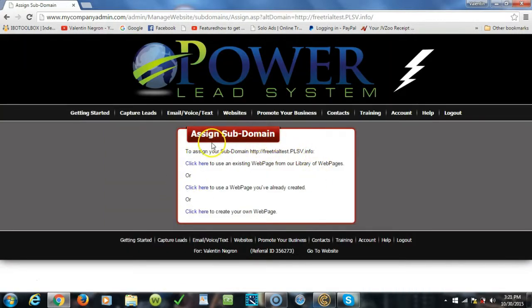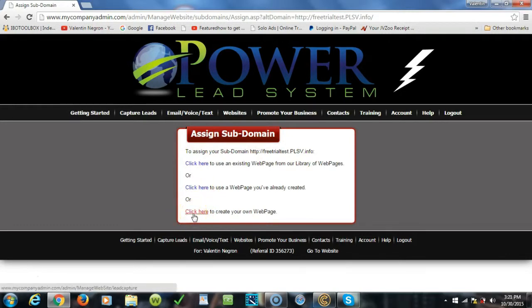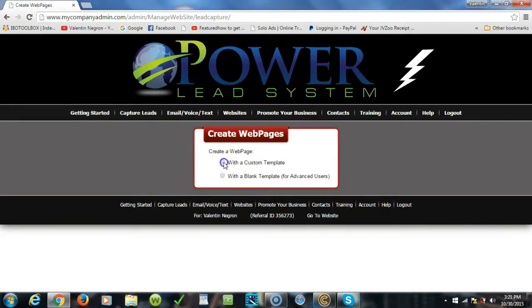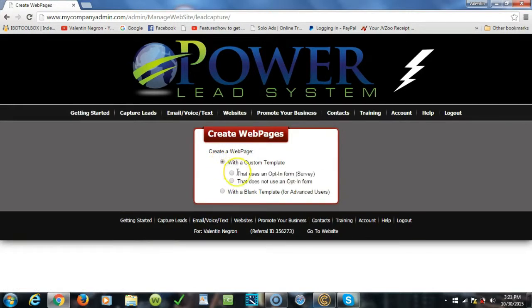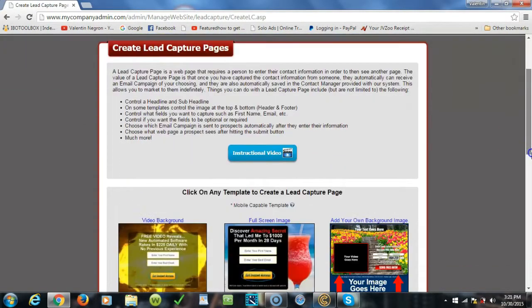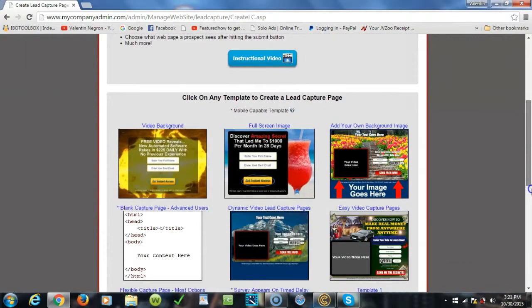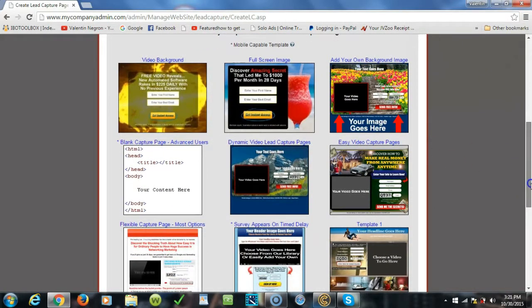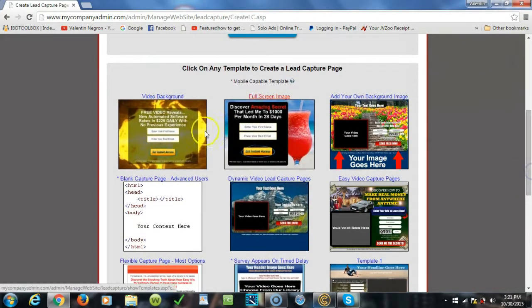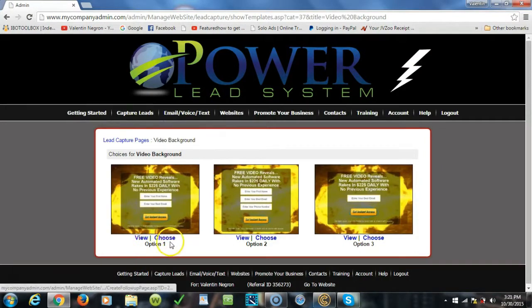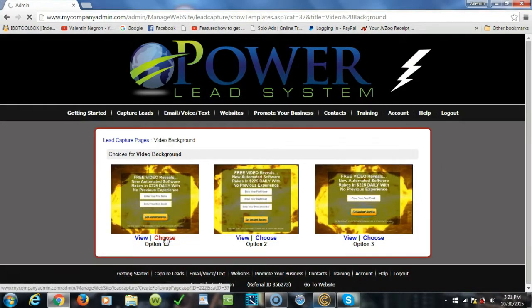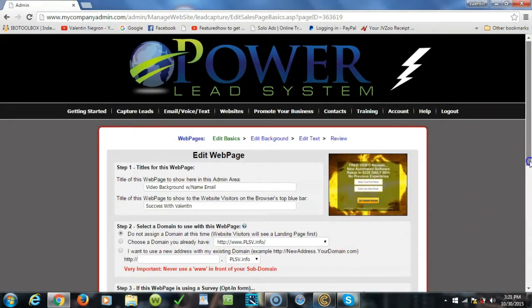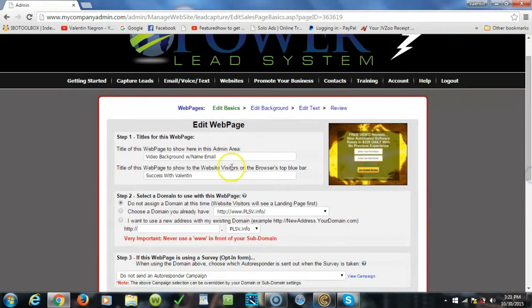It's gonna take you to this page and obviously what we're gonna do is click here to create your own web page with a custom template that uses an opt-in form. Obviously that will be asking them for an email or name and their information. We're gonna scroll down here, you get to pick from any of these capture pages, but for this video we're gonna choose this one right here.